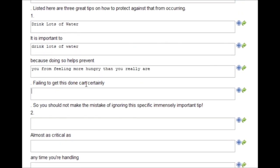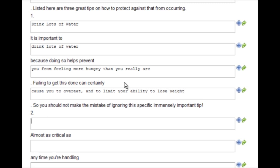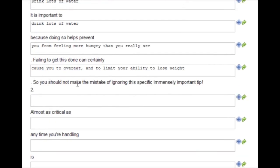Failing to get this done can certainly cause you to overeat and to limit your ability to lose weight. So, you should not make the mistake of ignoring this specific immensely important tip.